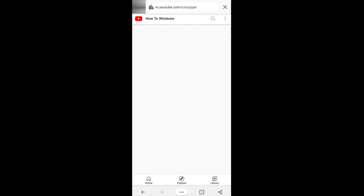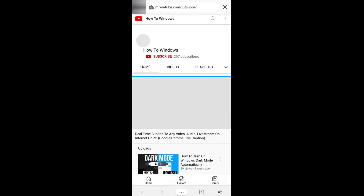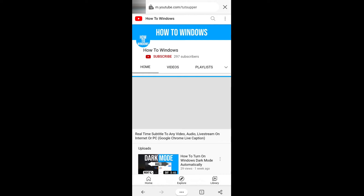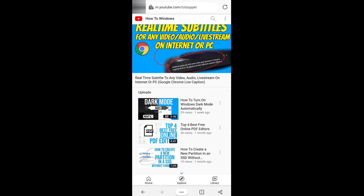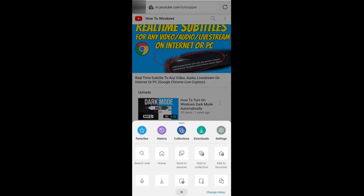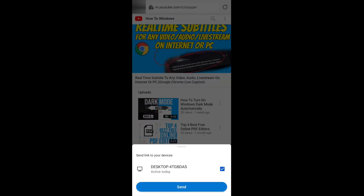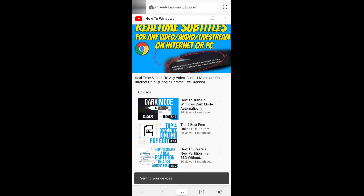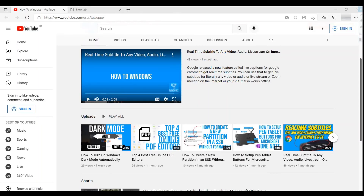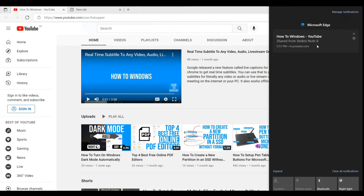You can also send tabs from your mobile phone. Go to the Edge browser and open the page you want. From here you can send it to the other devices you have. It comes to Windows computers as a notification. You can find it here and click on it to open.